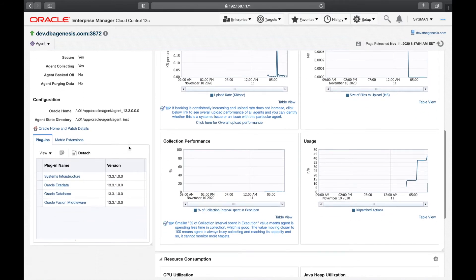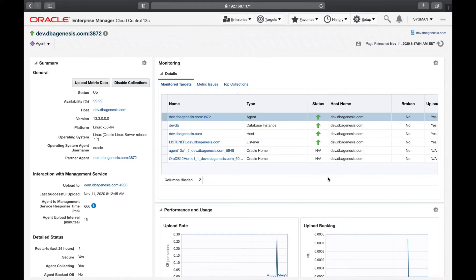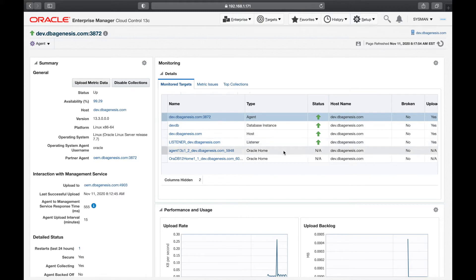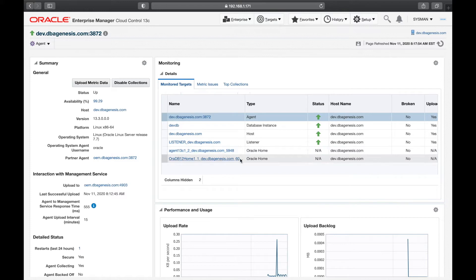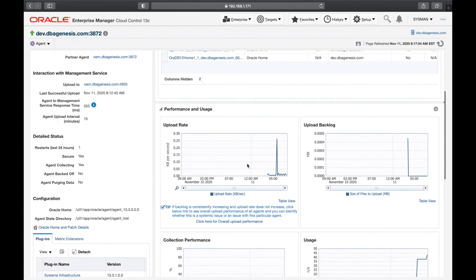If you click on Monitoring, this will give you details about what targets this agent is actually monitoring on the target server. On the dev server we have the agent, the database instance, the host itself, the listener, and the Oracle database home — all of these are called targets, and they are all being monitored by this agent. So all those details you get inside Monitored Targets. Metric issues and top collections I will cover later on in a separate monitoring lecture, so I'm leaving monitoring for now.